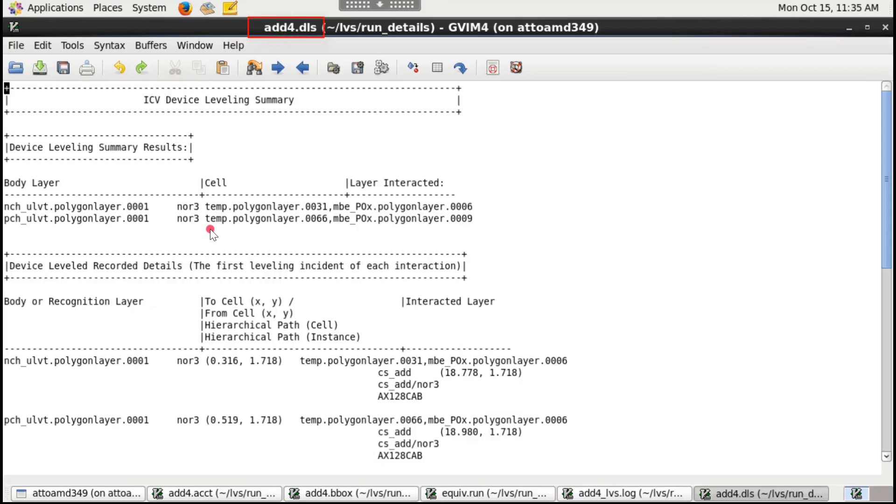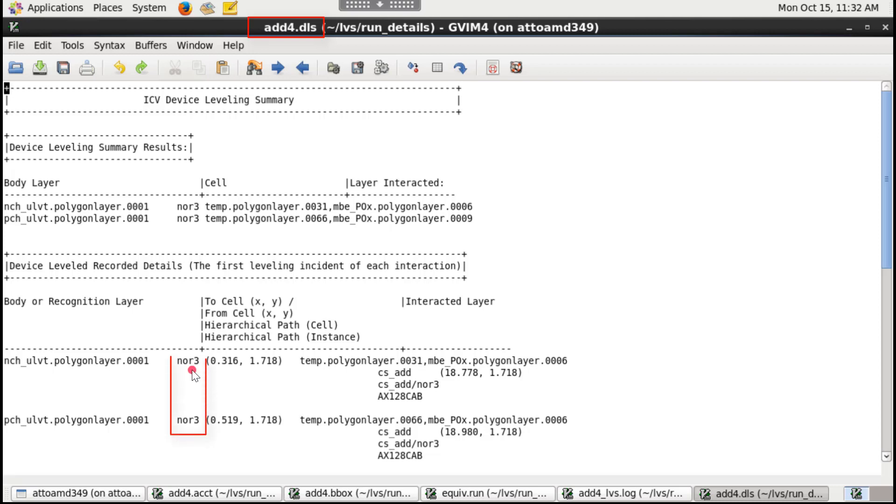The device leveling summary file topcellname.dls shows devices that are not extracted in the same cell it ideally should be present. These devices should be extracted in NOR3 cell.